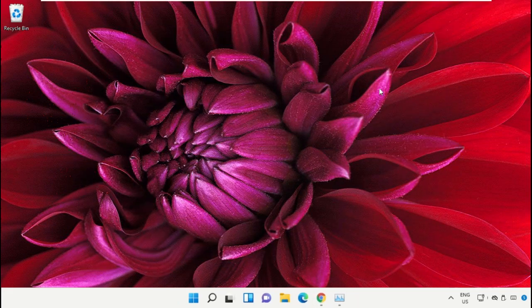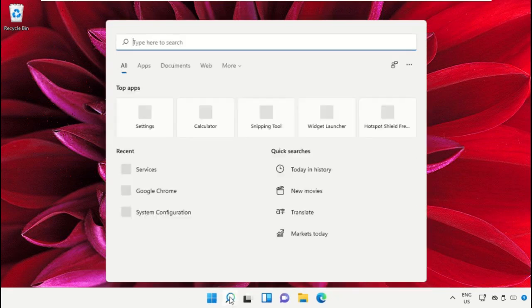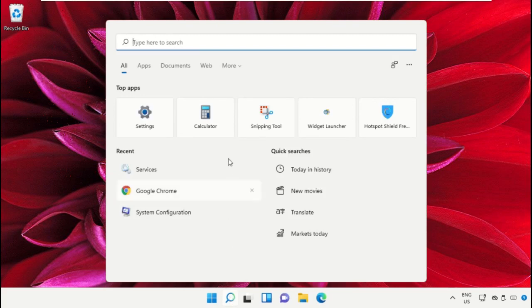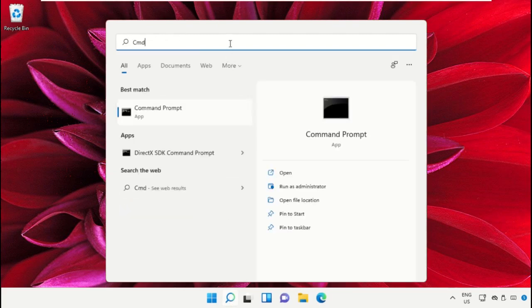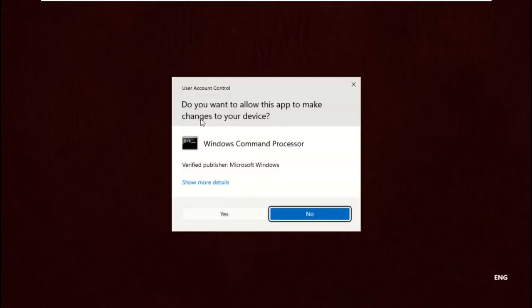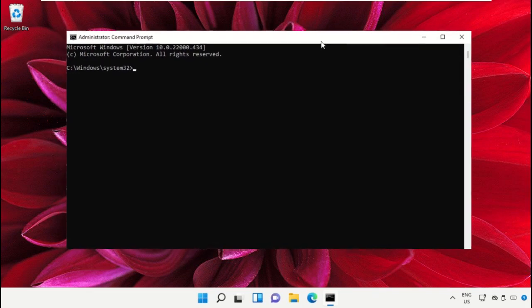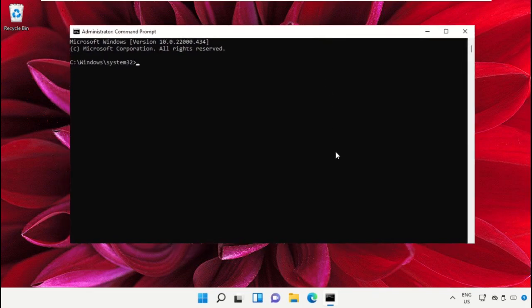Click on the search bar and type 'cmd'. Right-click on it and select run as administrator. Select Yes. Type the command 'sfc /scannow' and hit enter.